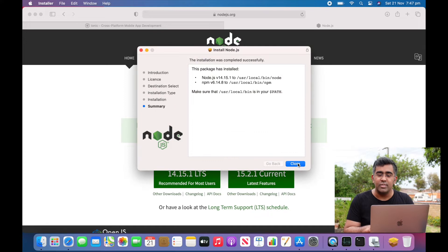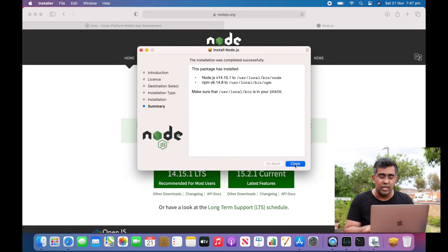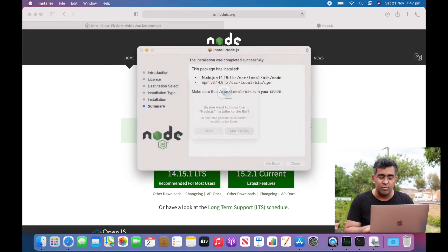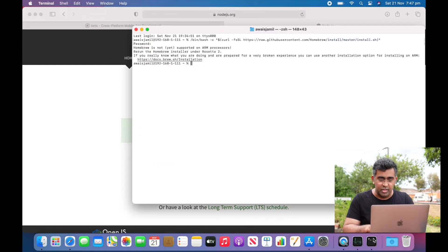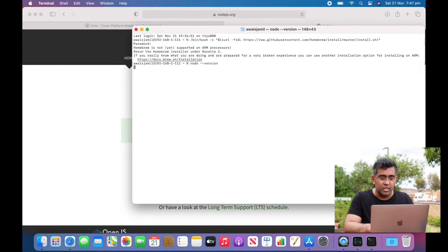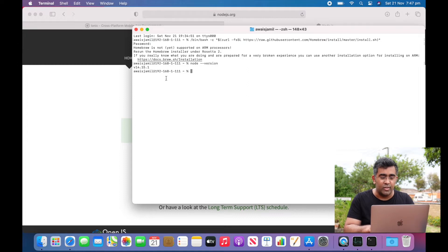Okay, so we have Node installed. I'm just going to move that to bin. I will open Terminal and try to see if I'm able to access Node. Okay, there you go, so we've got Node installed. That's good.